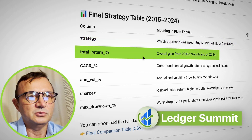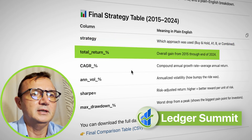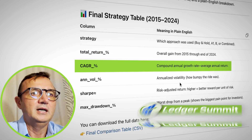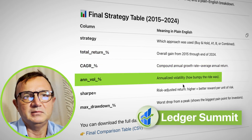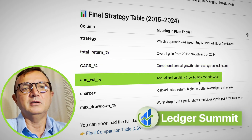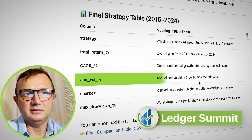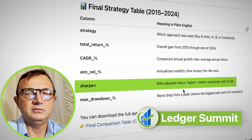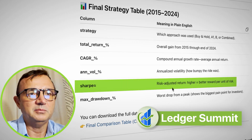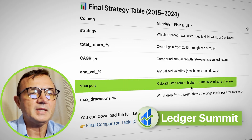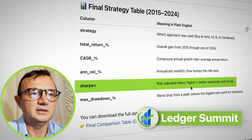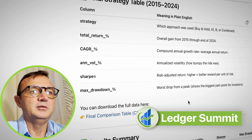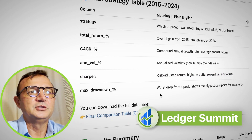The table also shows total return, compound annual growth rate, and annualized volatility — which essentially means how bumpy your ride is. Then there's the Sharpe ratio, which I have a brief explanation for in the table.